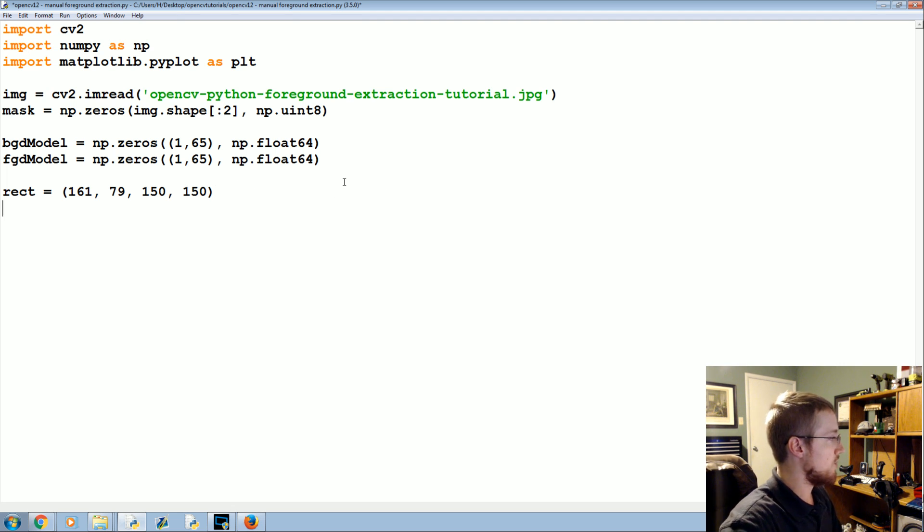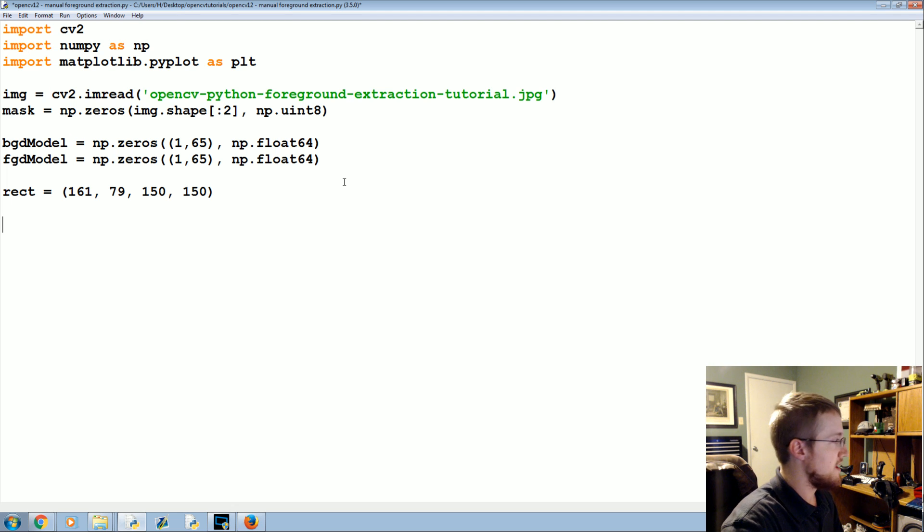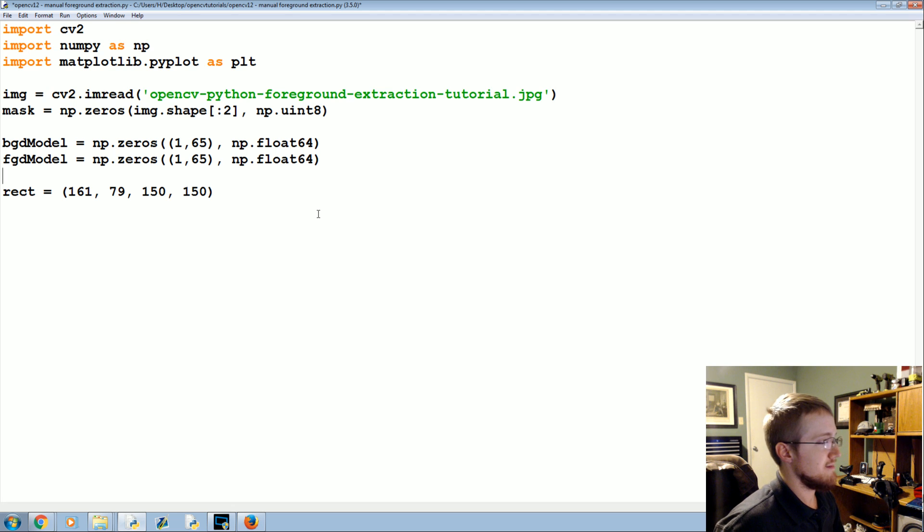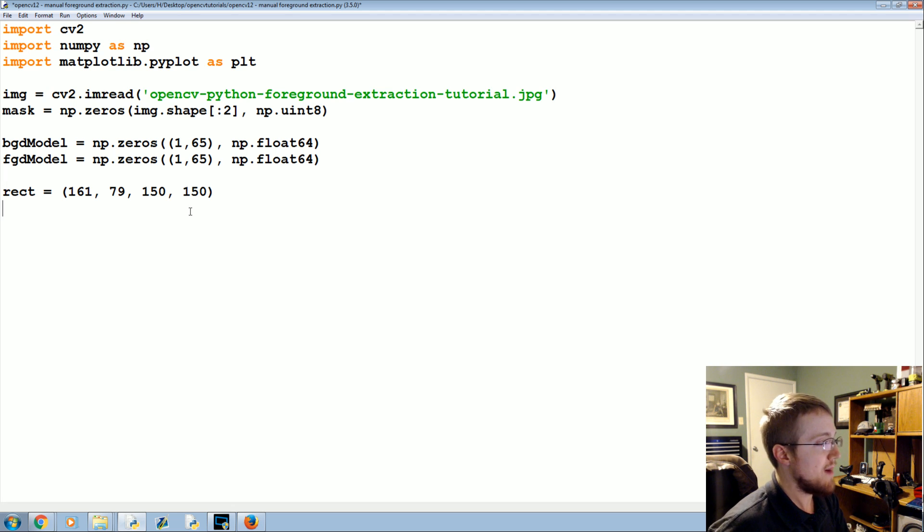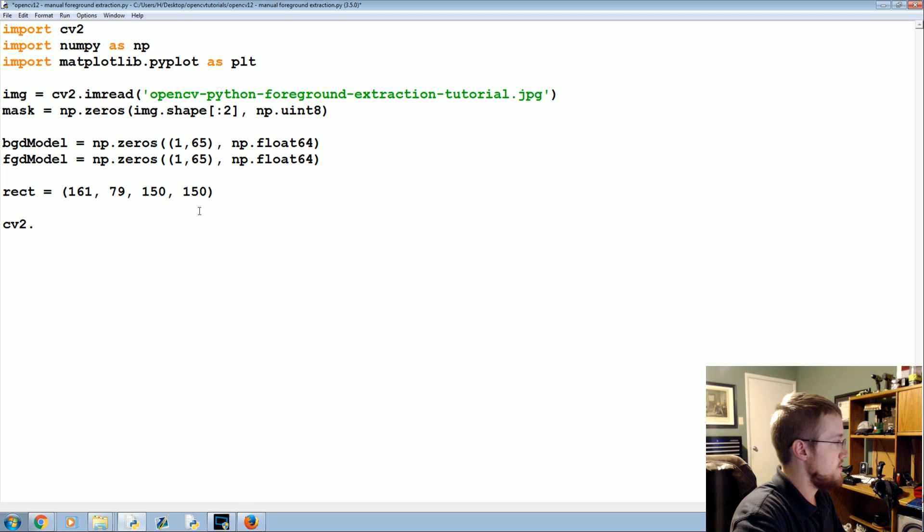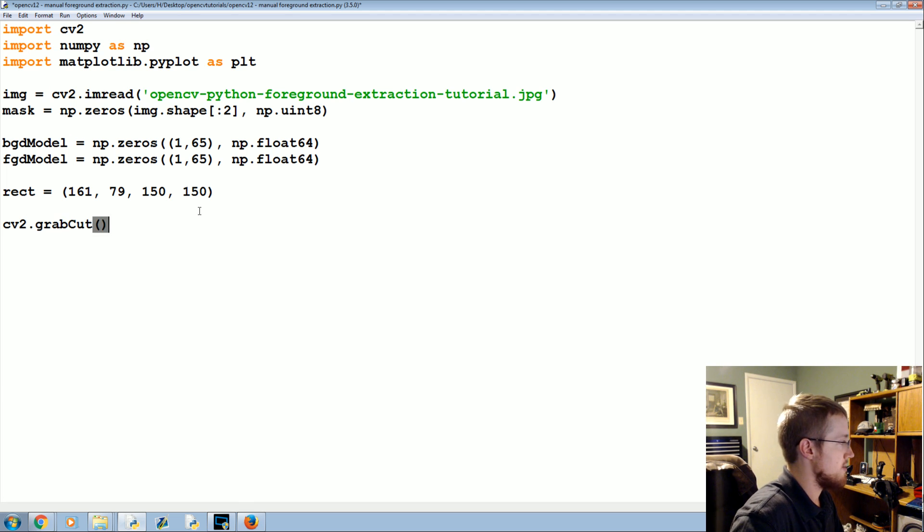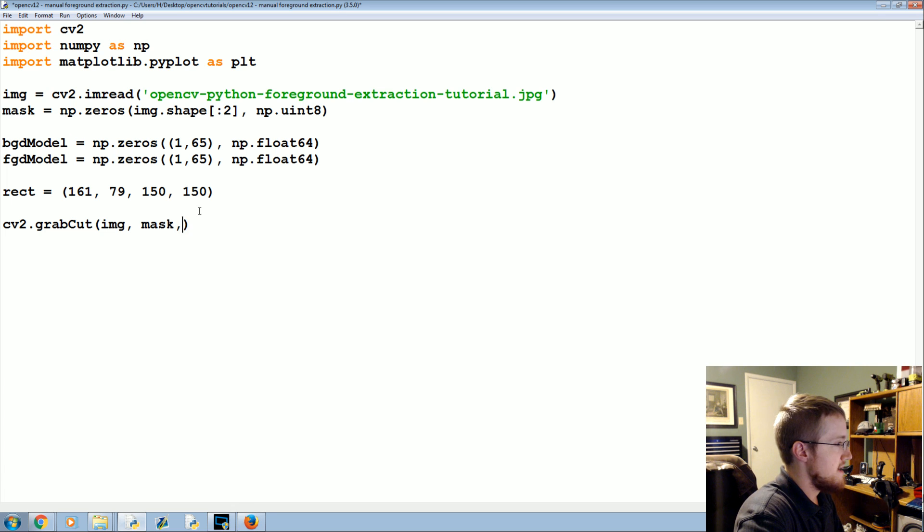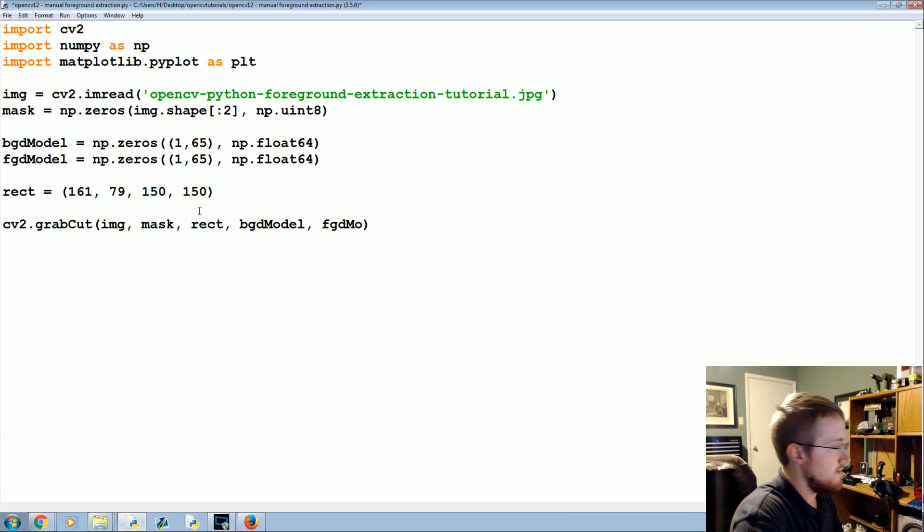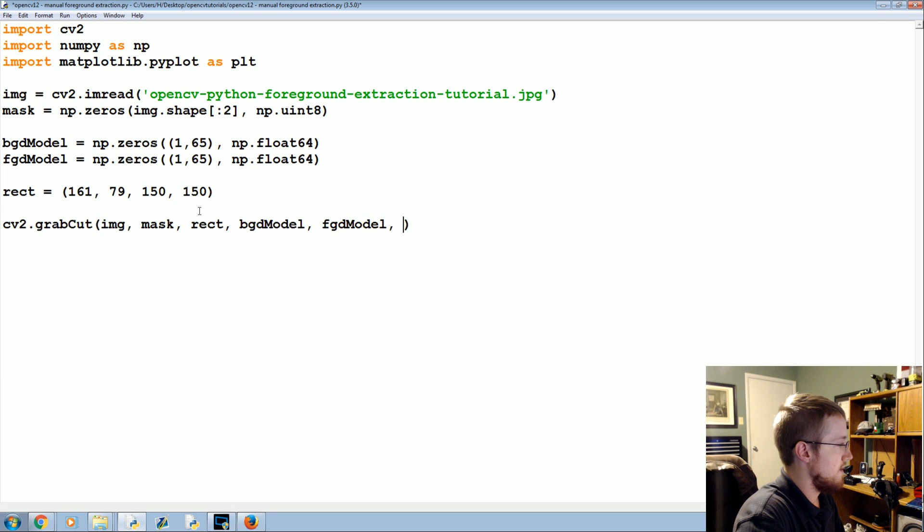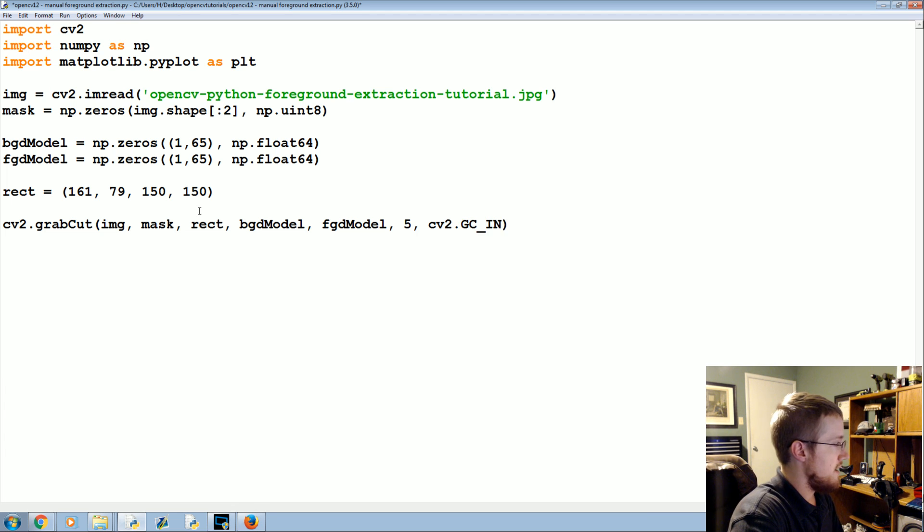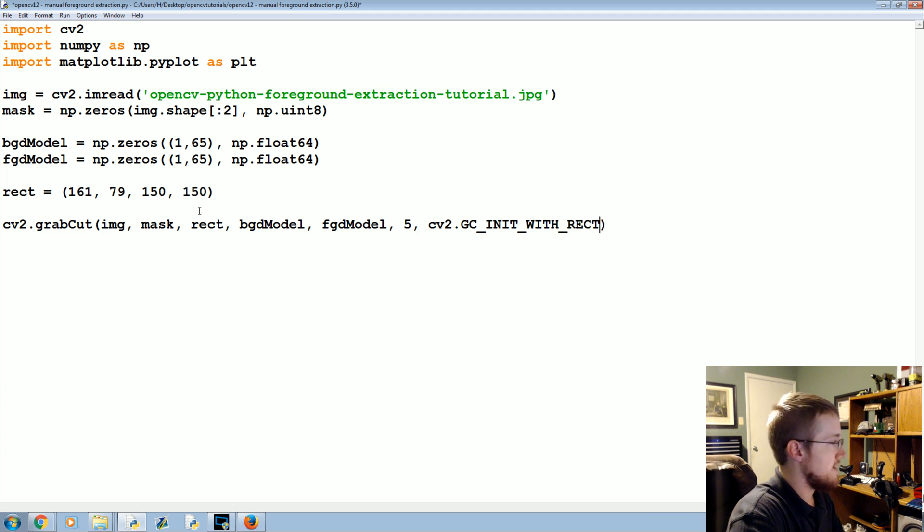Next what we're going to want to do is what's called grabcut. So what grabcut is going to allow you to do is basically grab and cut a certain region. So anyway, CV2.grabcut capital C, there's camel casing. Image, mask, then rect, background model, foreground model, we'll work with five there, and then CV2.gc grabcut in it with rect.